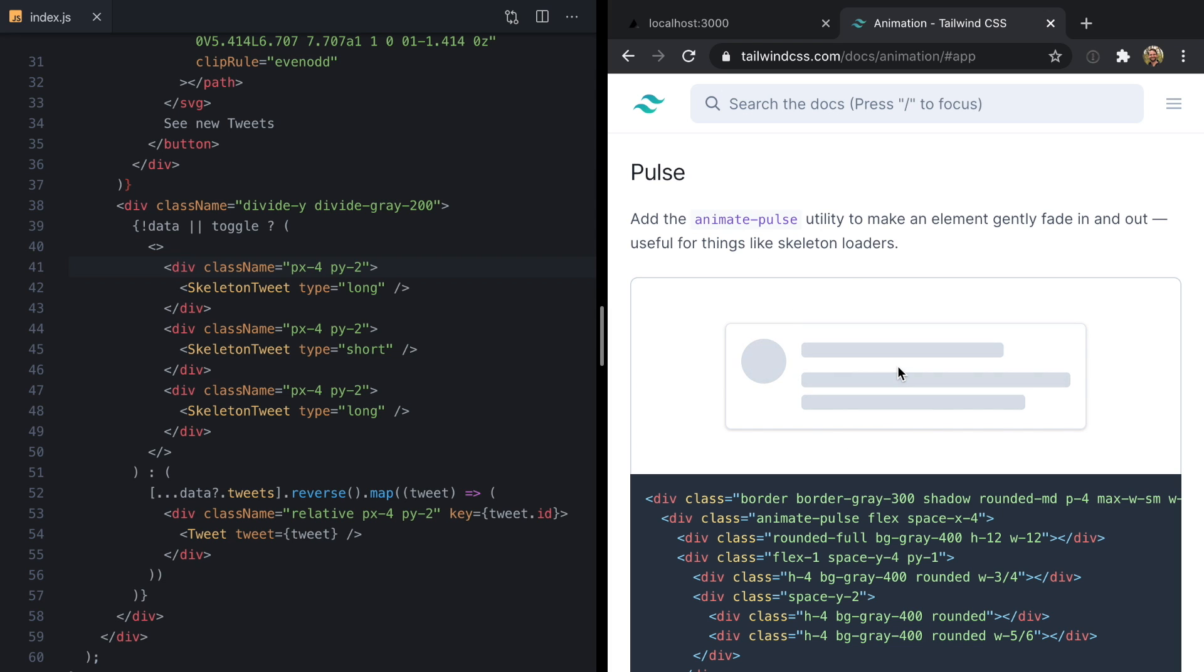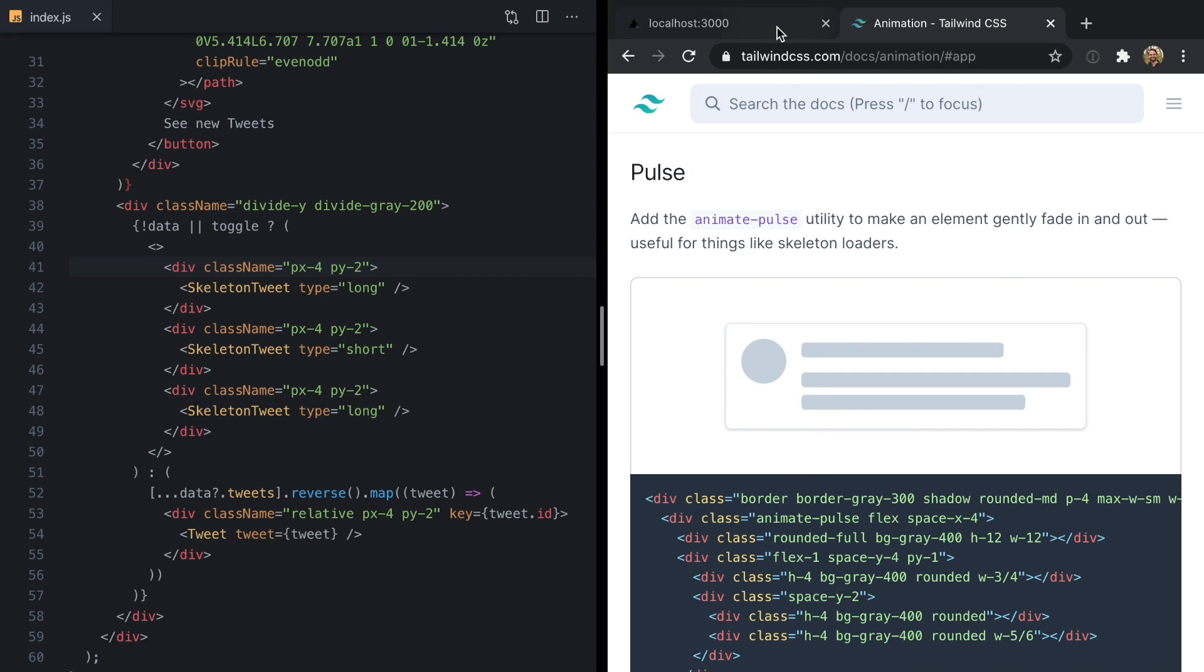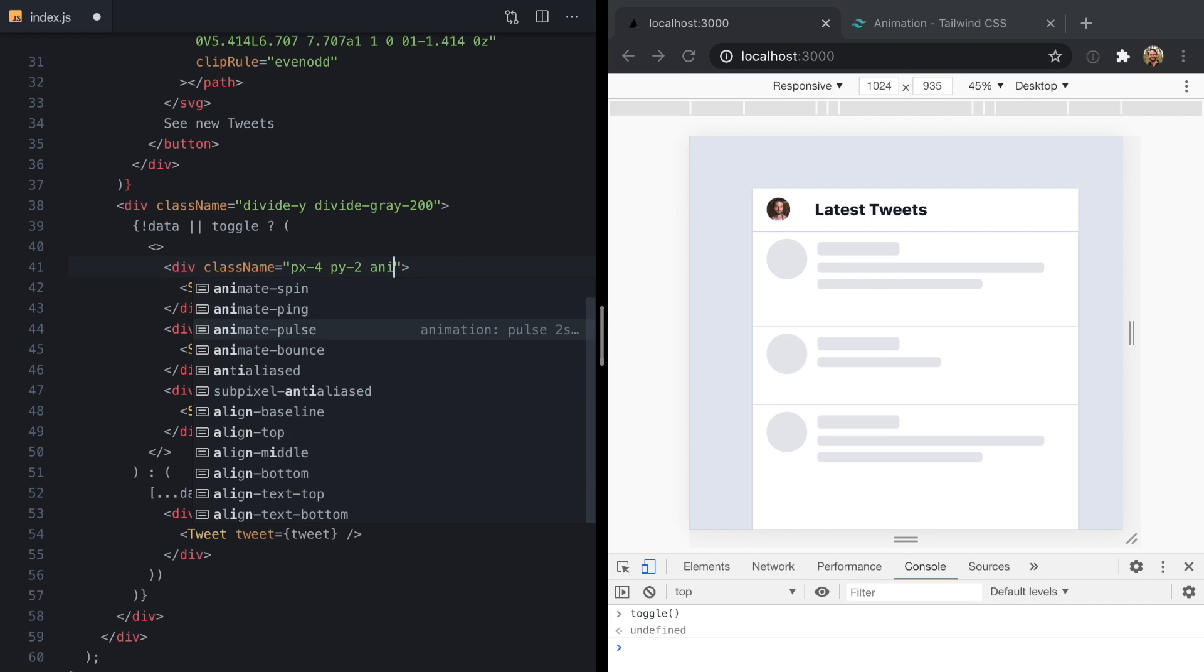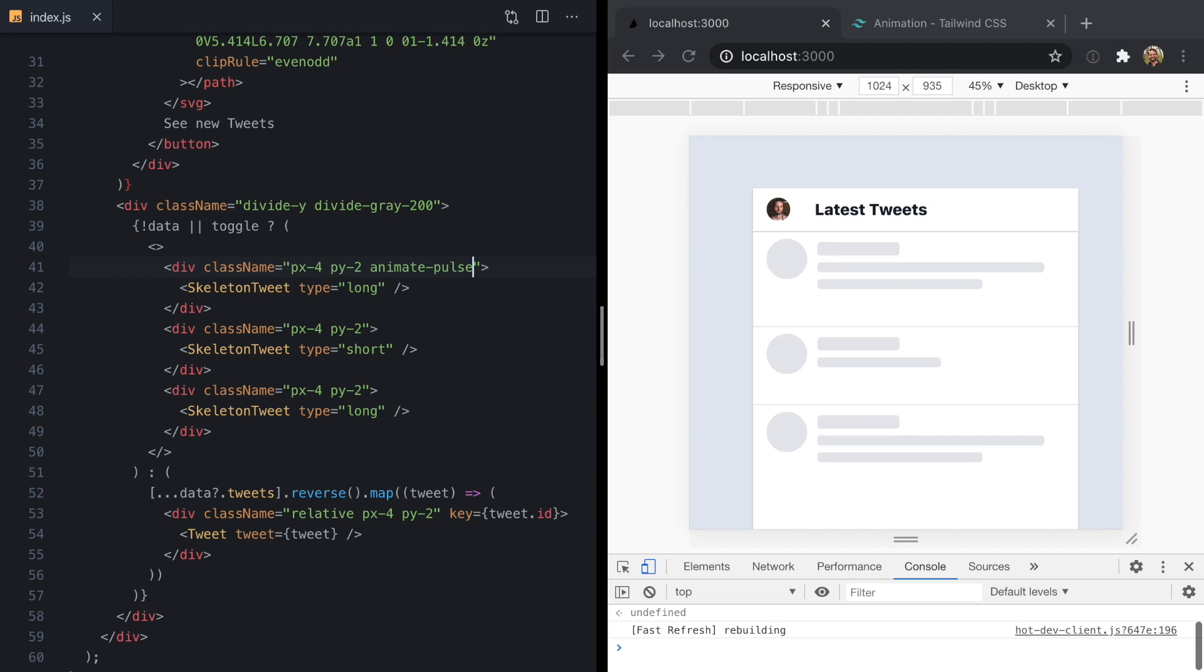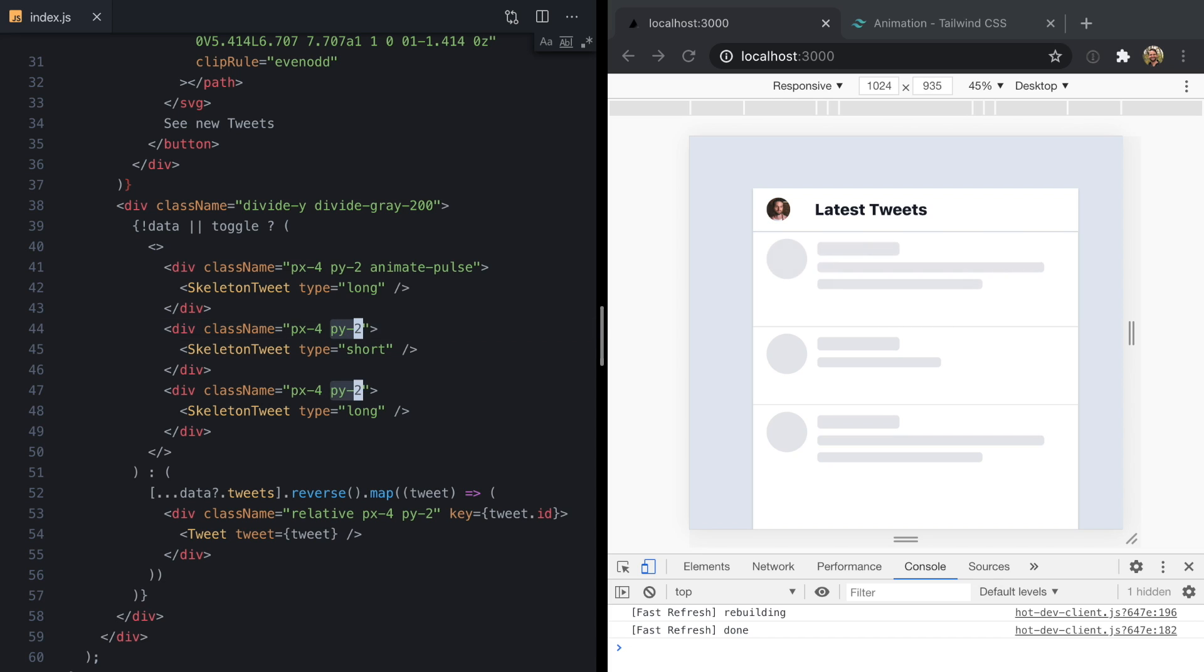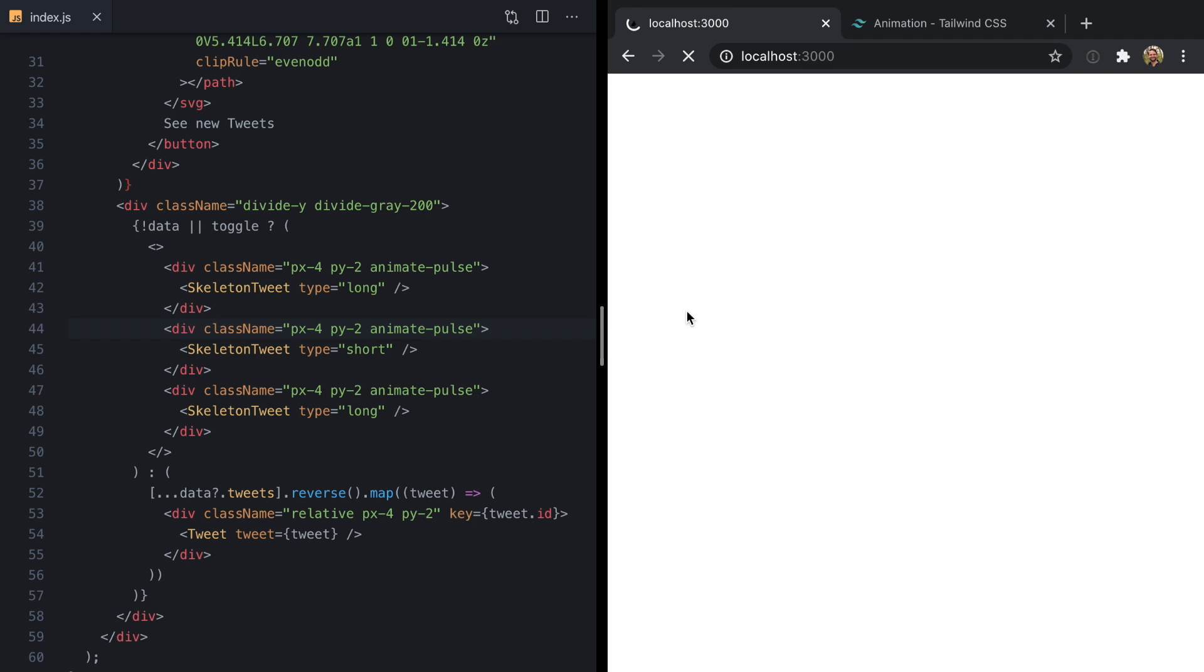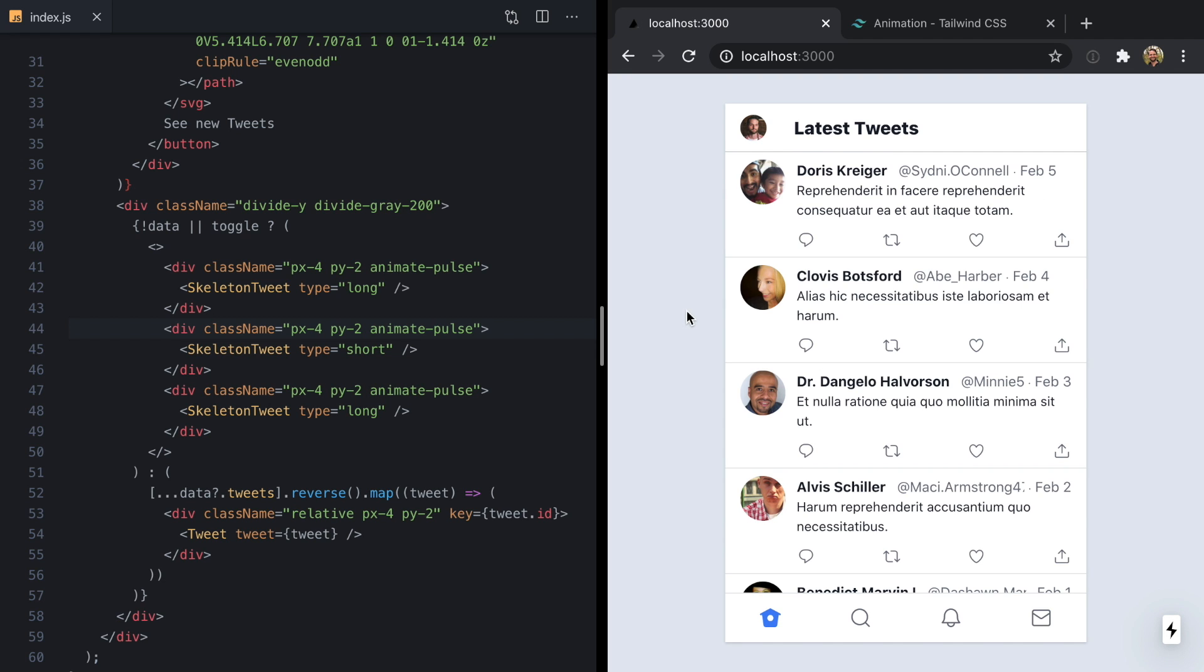It just makes the divs pulse a little bit and we use this by adding animate-pulse to the outside of our skeleton. So if we come over to our first skeleton and add animate-pulse, we'll see that it starts pulsing. We can do the same thing here and here. Now if we reload our app, we see the skeletons pulse a little bit which makes the loading screen a bit more inviting.